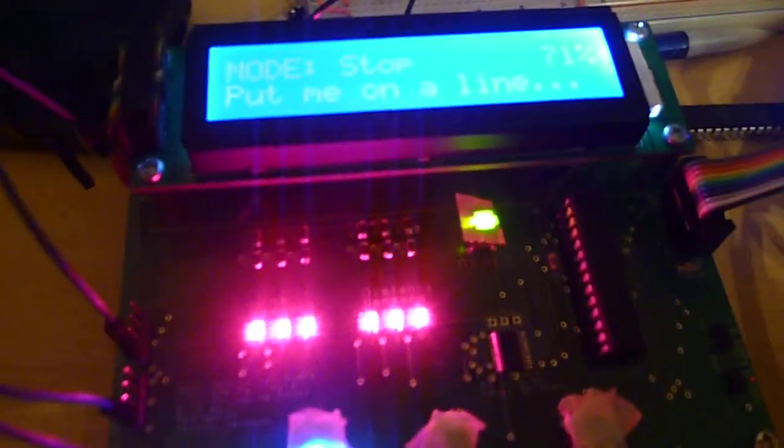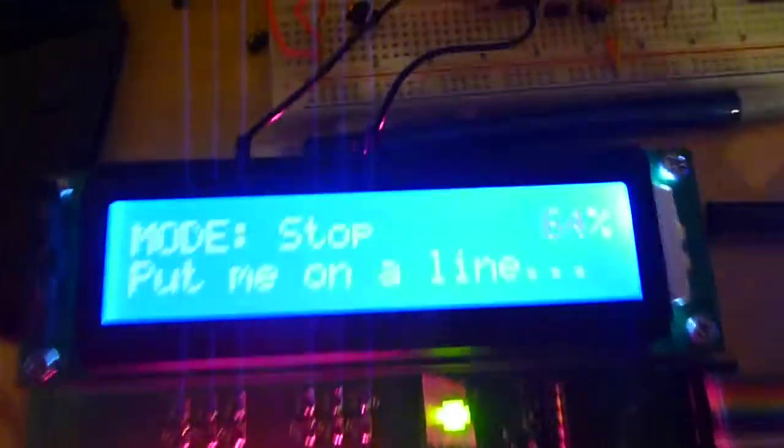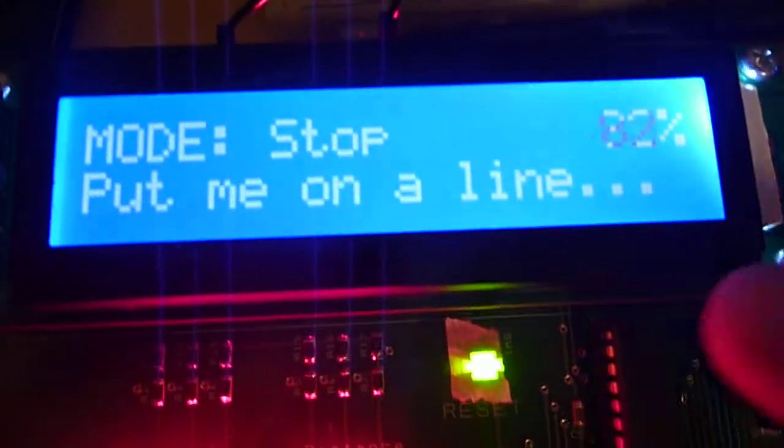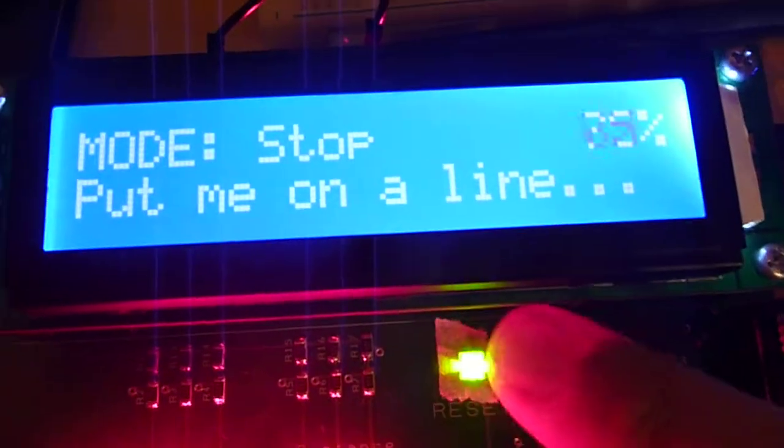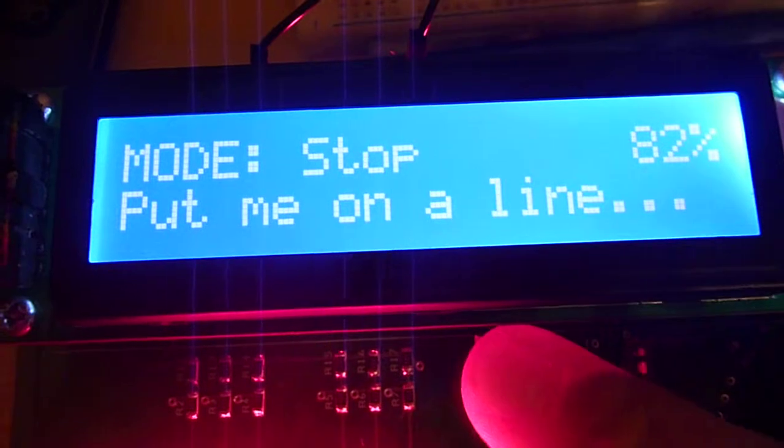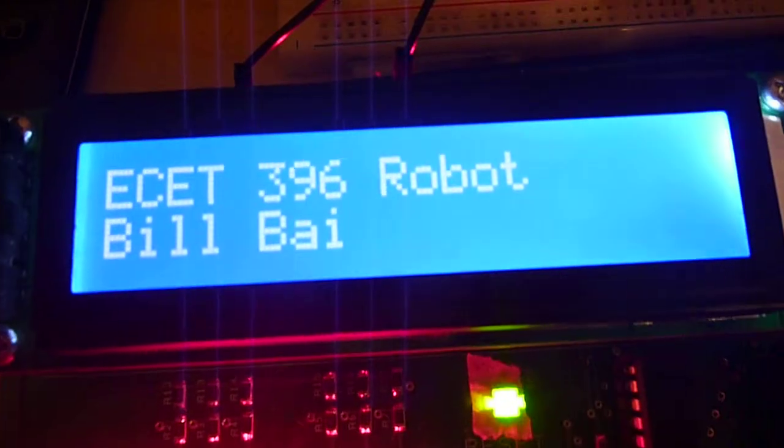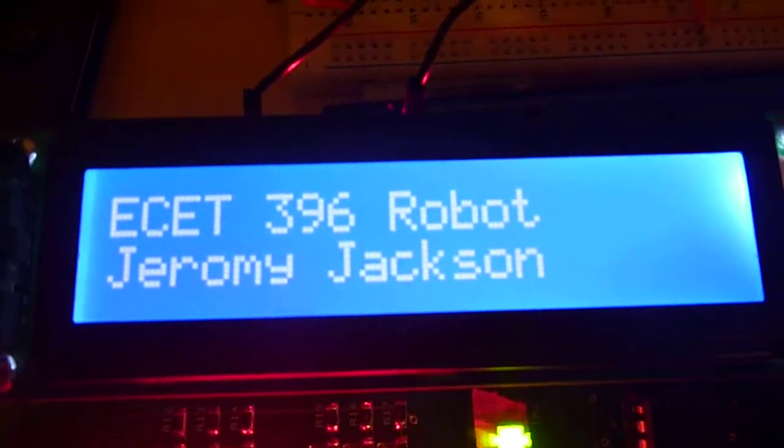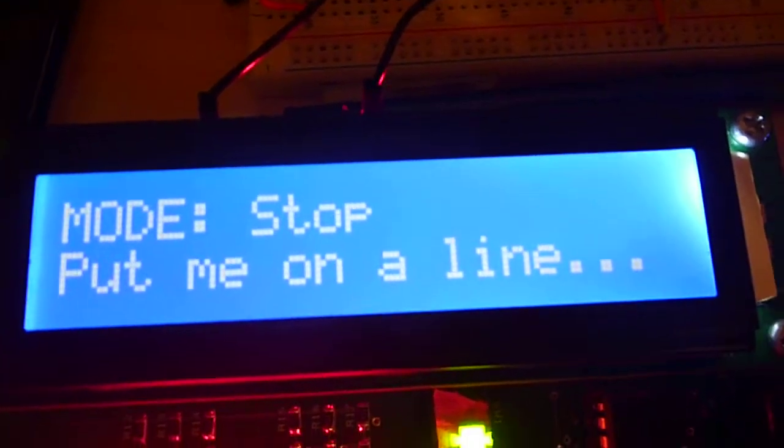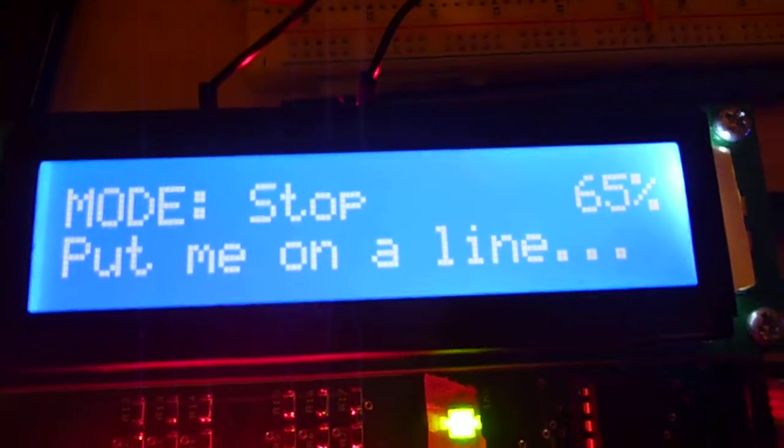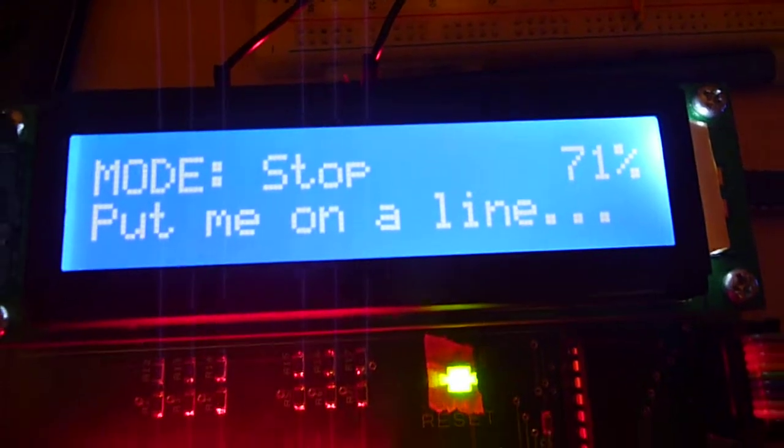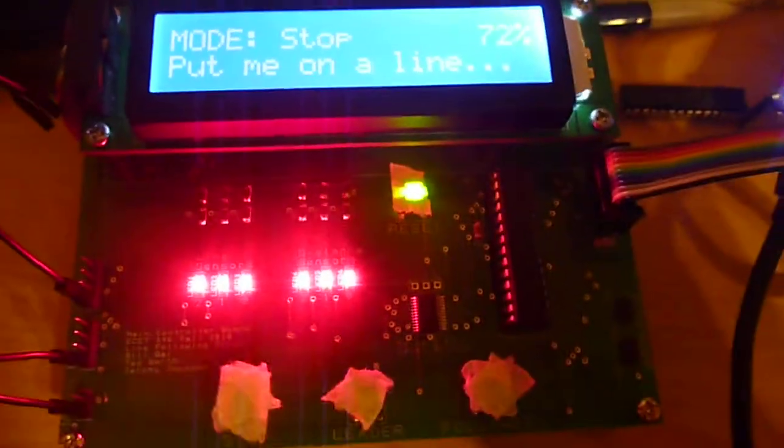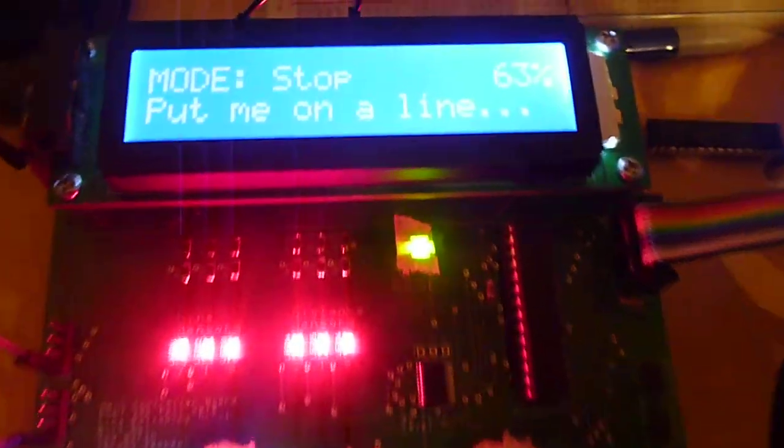All right, so this is the main controller for our 396 project here. It's just right now in stop state, but I'm going to go ahead and reset it. It's going to throw up a little splash message with all our names on it, all the group members, and it defaults to the stop state.